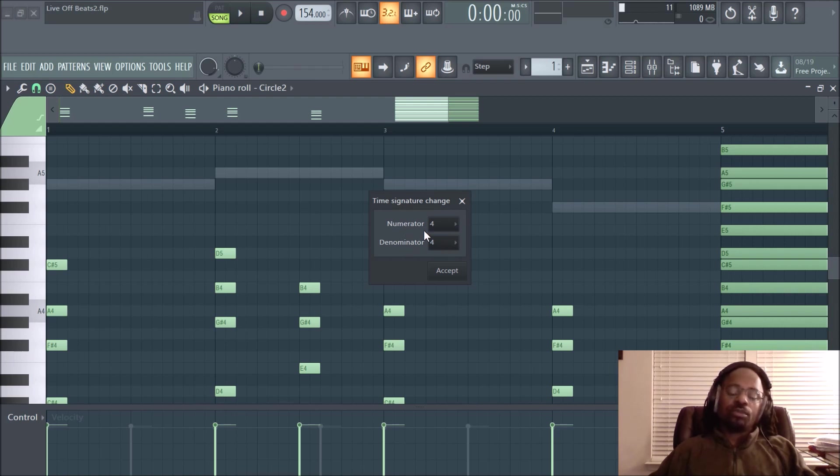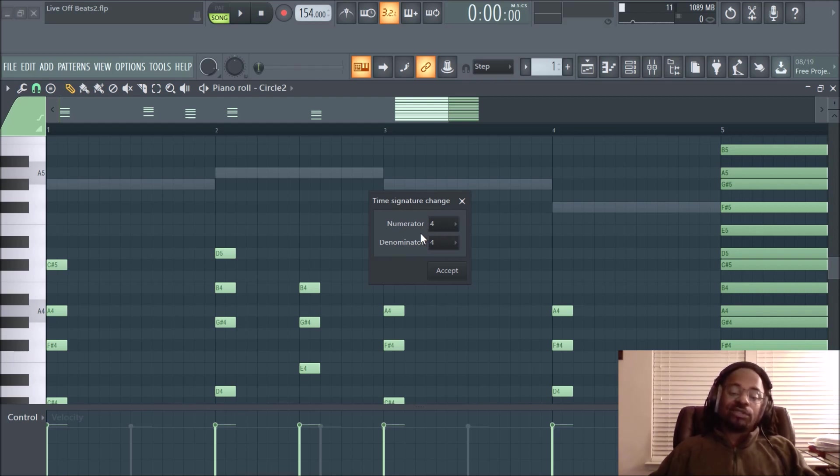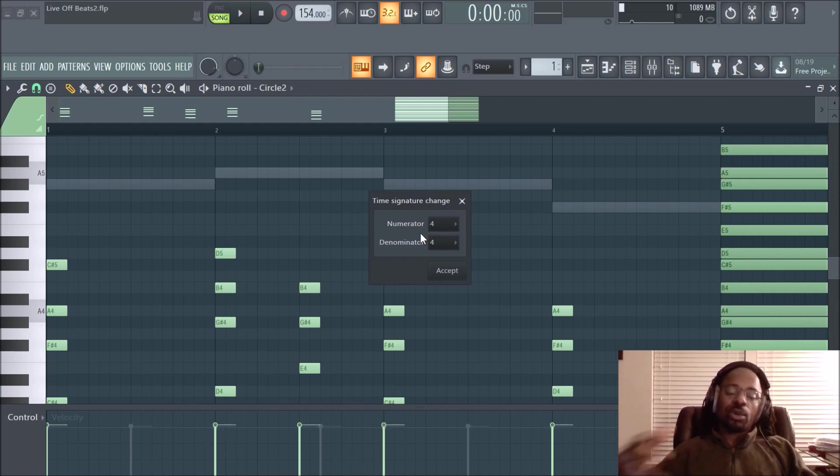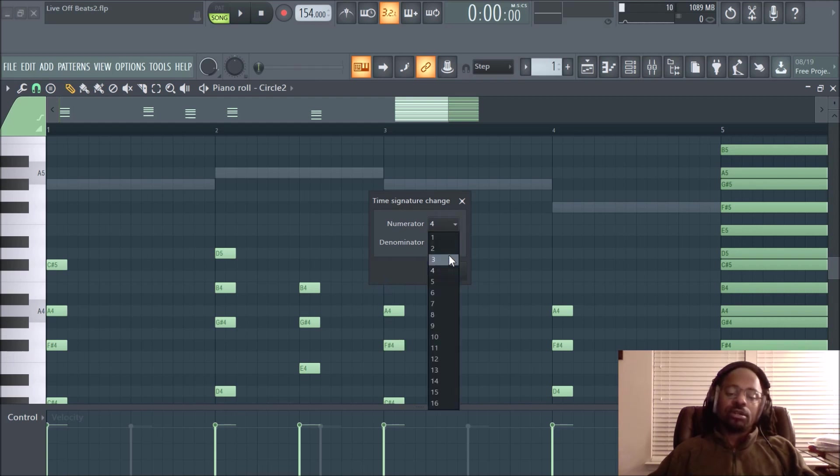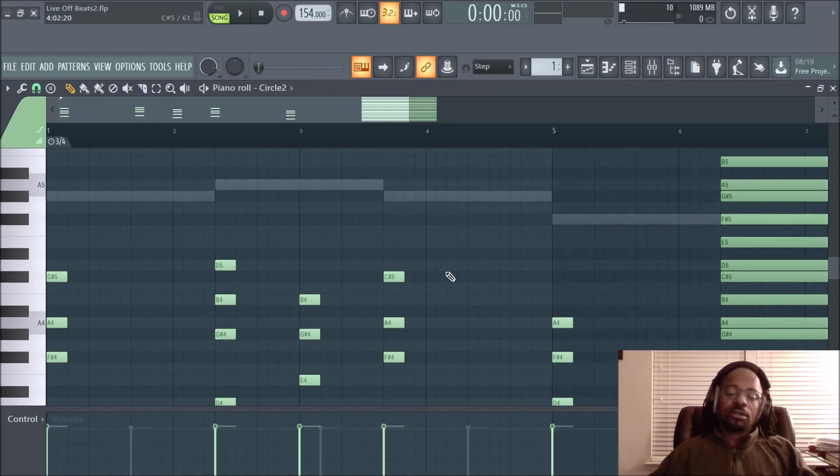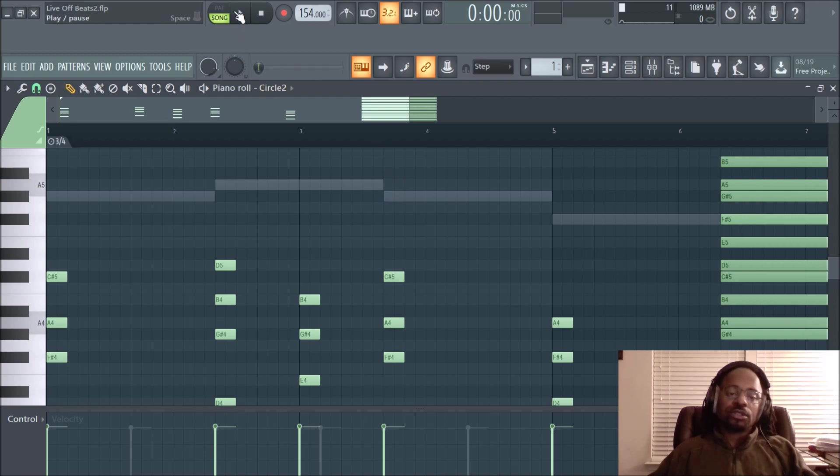So what I'm going to do—usually common time is just standard. You can actually finagle your way, work your way around the time signature by doing certain things. But I'm not going to get too far into that. So I'm just going to randomly change it. Usually, if you do two, it's just going to do cut time. So let me try three and see if that changes anything. It looks like it did shift my chords a little bit. So let's hear what that sounds like.